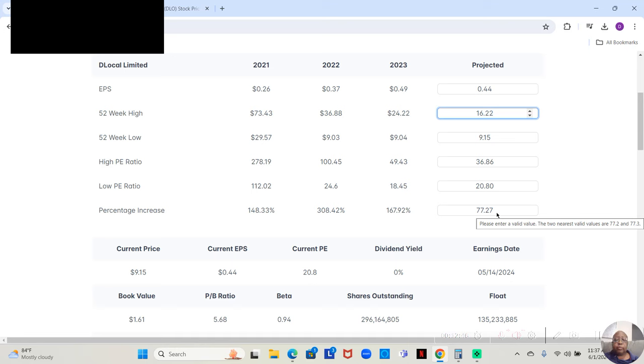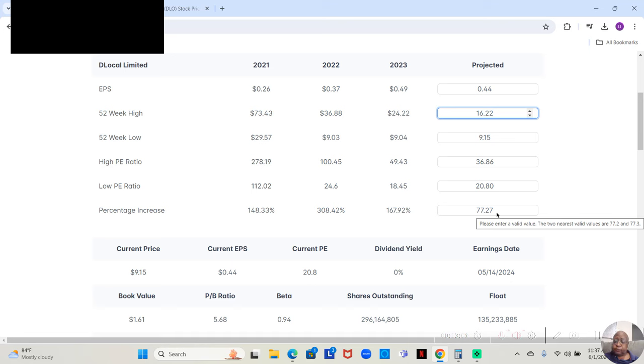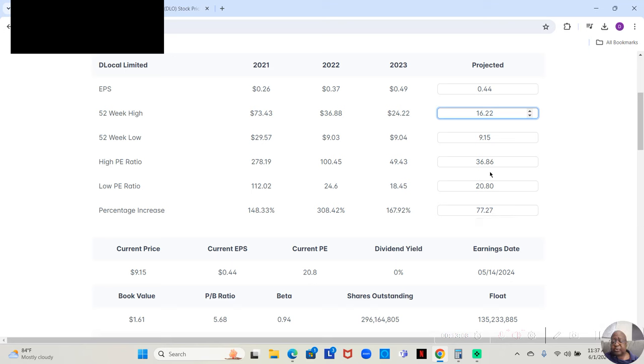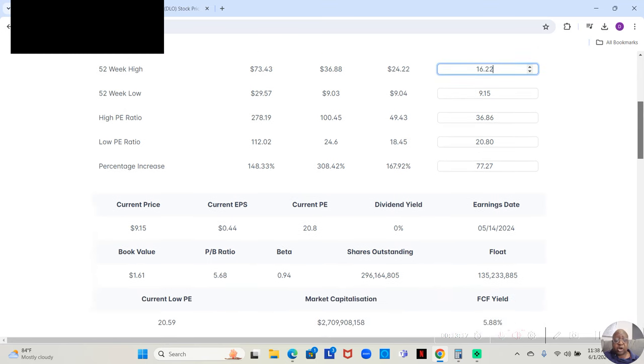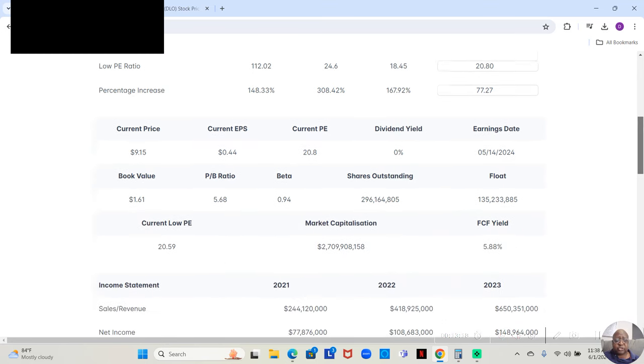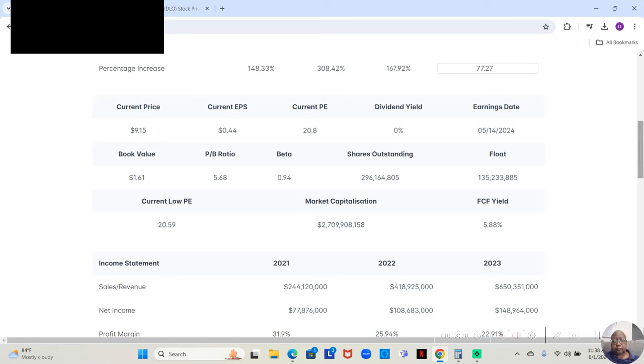But, remember, over the last three years, this stock increased 148%, 308%, or 167%. So, it may only move up 77%, or it may move up closer to where it moved up in the previous years. But, in any event, this is just a projection. Now, the current price of the stock is $9.15.